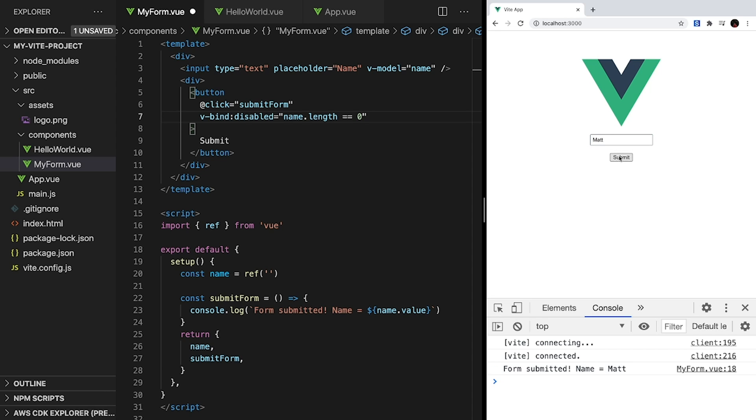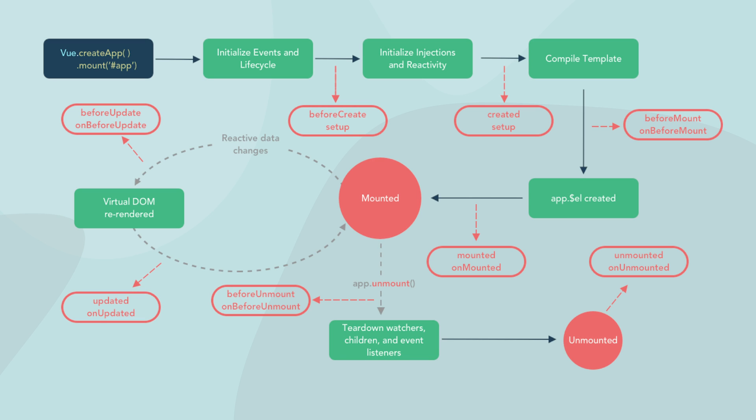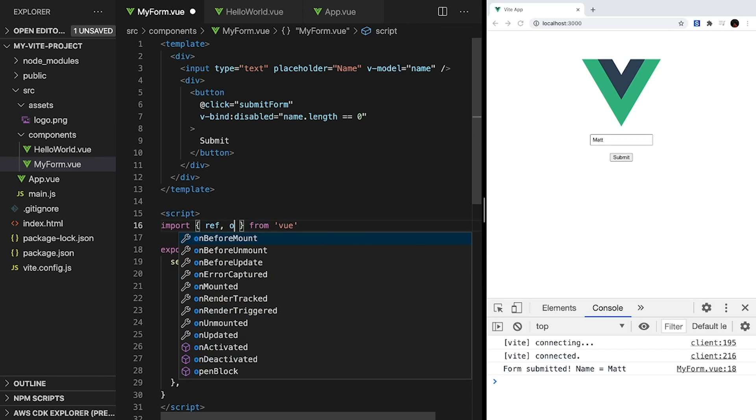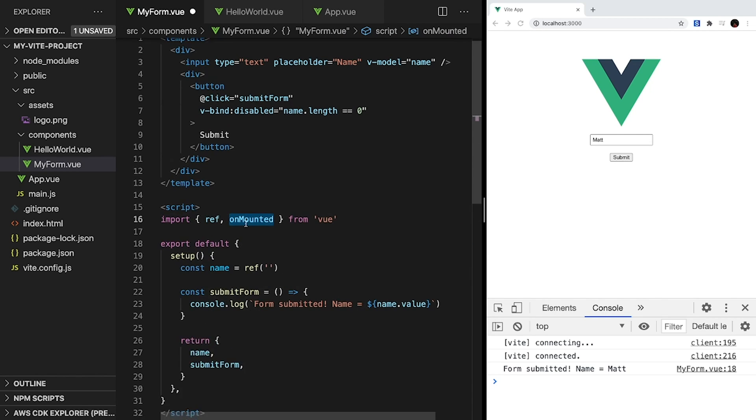The final concept we're going to look at in this video is lifecycle hooks. Each Vue component has a lifecycle that includes creation, mounting to the DOM, updating data, and unmounting from the DOM. Vue provides us hooks into these events, so we can run code at certain times in a component's lifecycle. In our form, we're going to use the mounted lifecycle to automatically focus our text input. And mounted is called after our component's template has been added to the DOM.